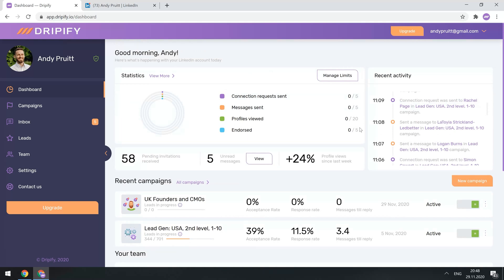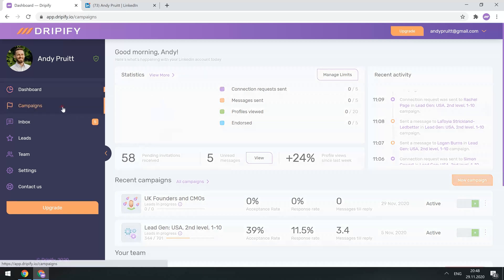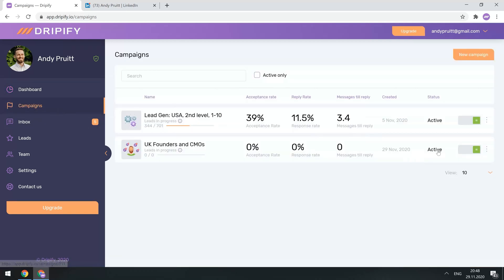To create a campaign, you can either click on the New Campaign button here, or go to Campaigns and create a new campaign from there. To see how to create a Dripify campaign, watch a separate video that shows the entire process in detail.